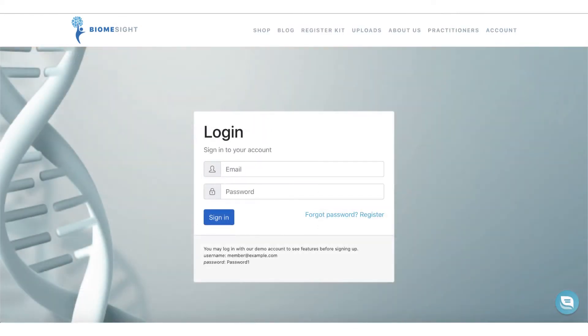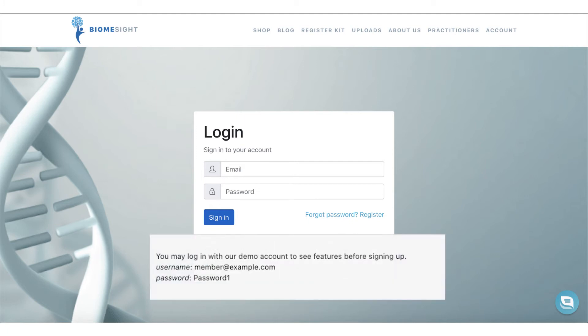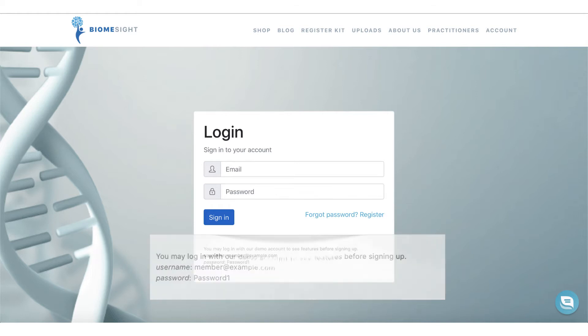You'd access your results using your own account once you've submitted your test, but before then you can use our demo account as detailed here.